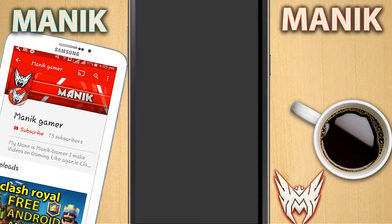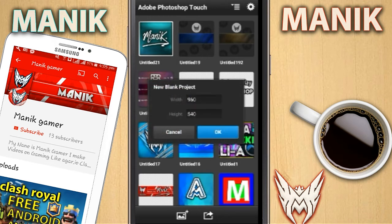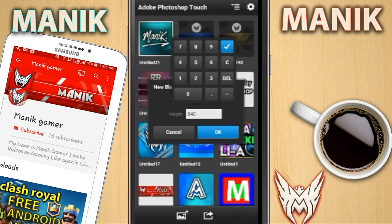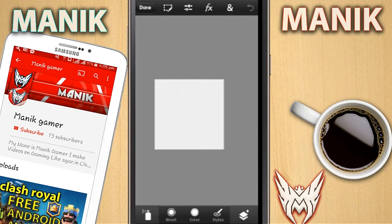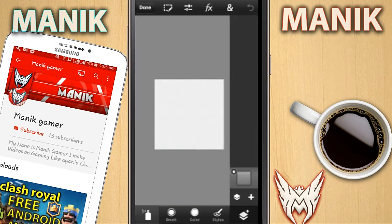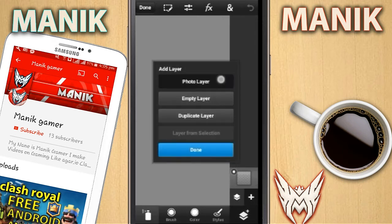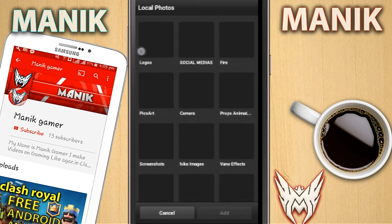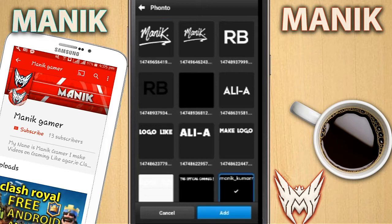When Photoshop Touch is open, just click on that plus mark. Put it as black - no comment - and put 1500 by 1000. If you are making a YouTube profile picture then put 500 by 500. When you're done with that, just click on that plus mark and again plus mark, then photo layer, then photo library.